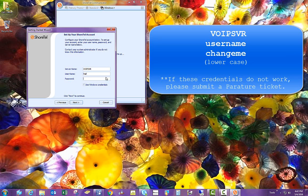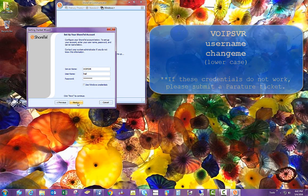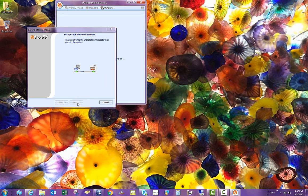And then for the password, the default is change me lowercase with no space. Click Next.